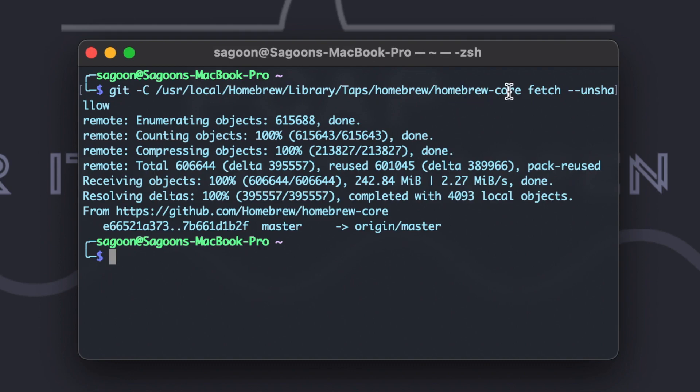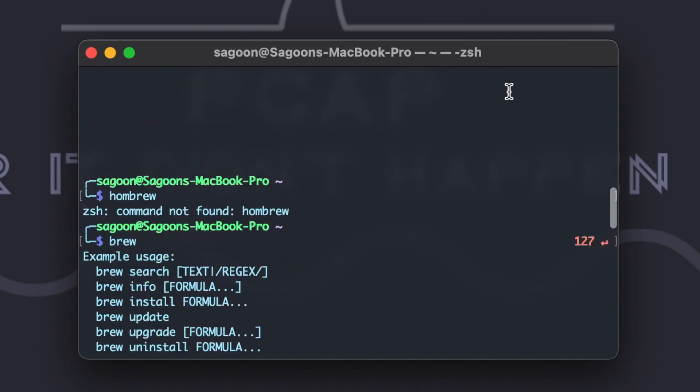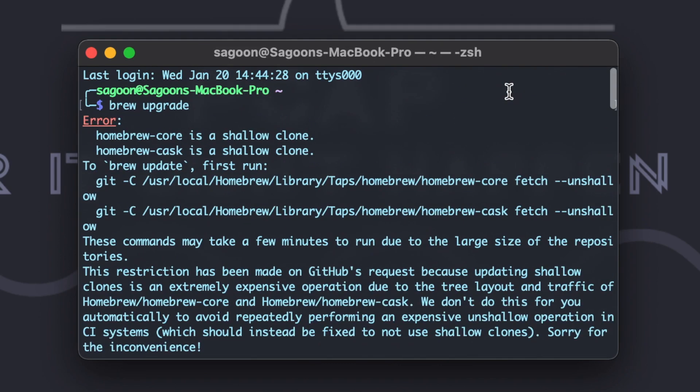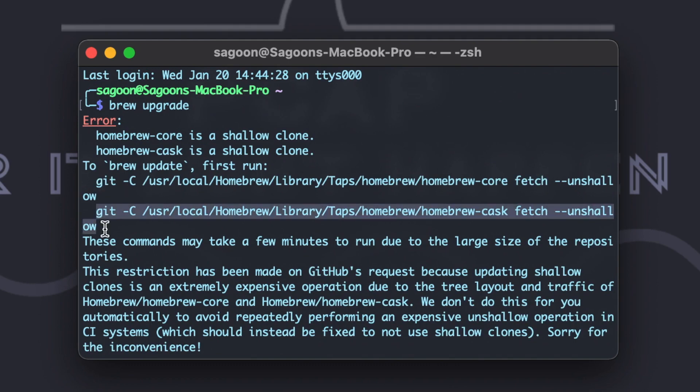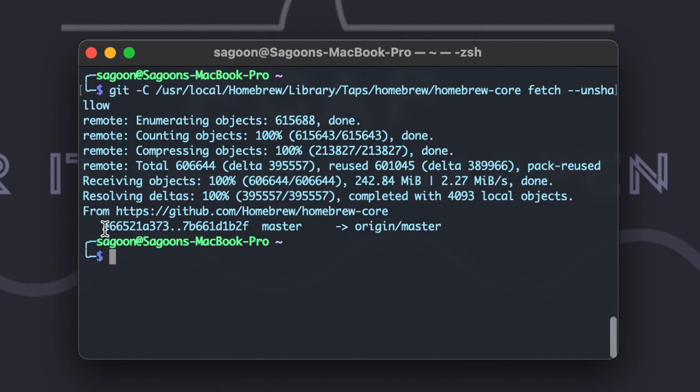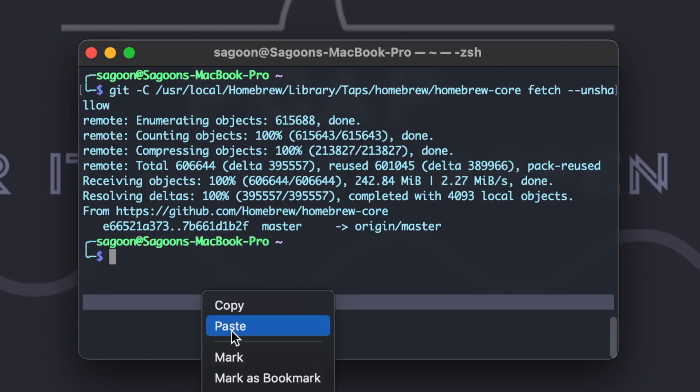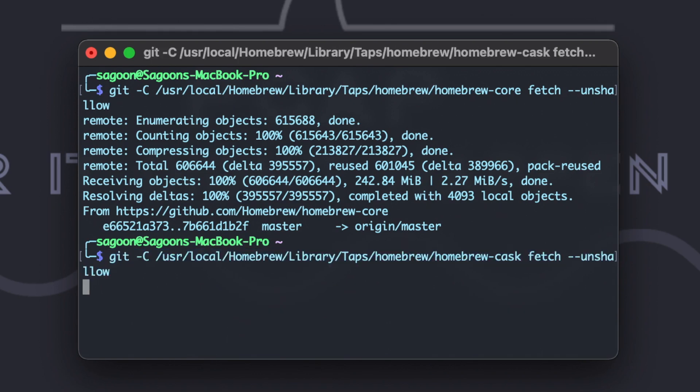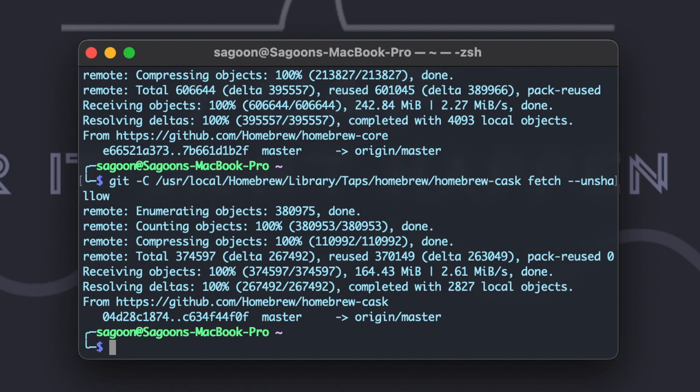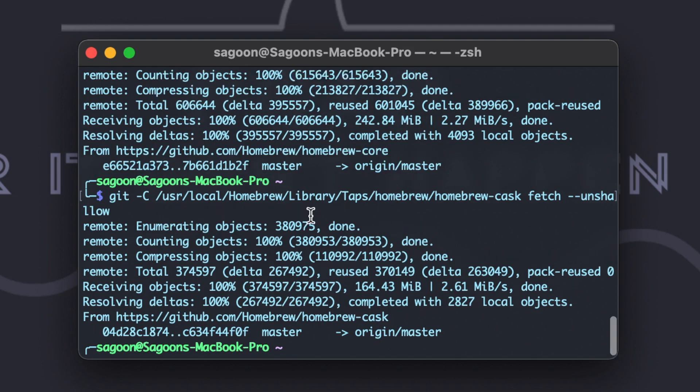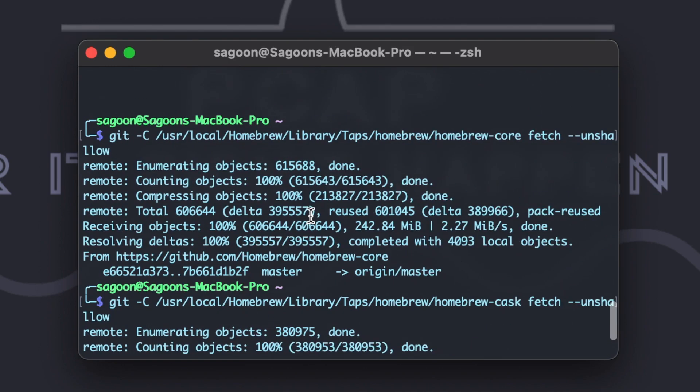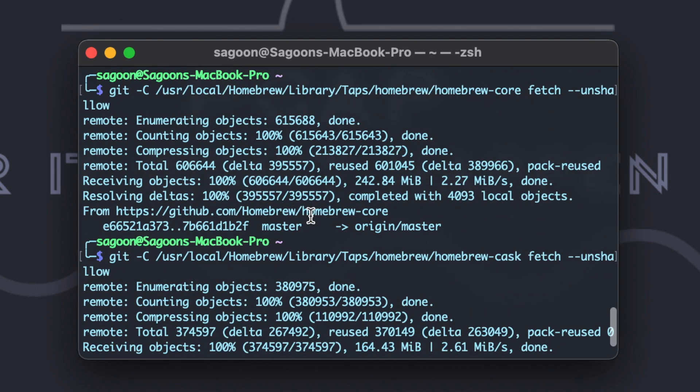Hey guys, so the Homebrew core has been finished. Now we need to do the same for the Homebrew cask. So we just do—this is the cask, the second one. So it's going to take equally long time.